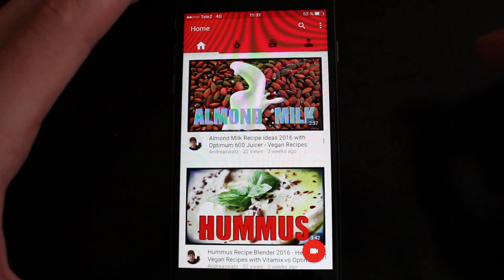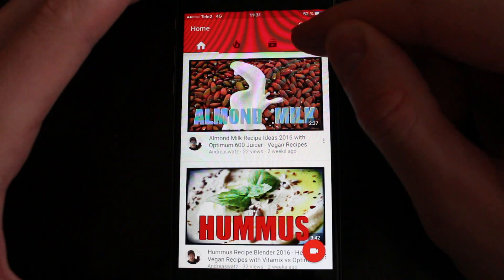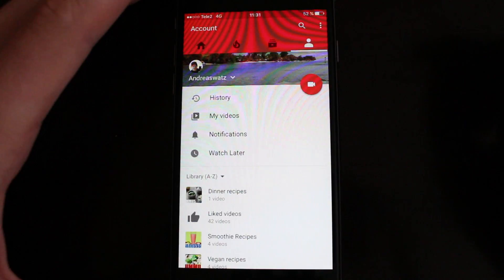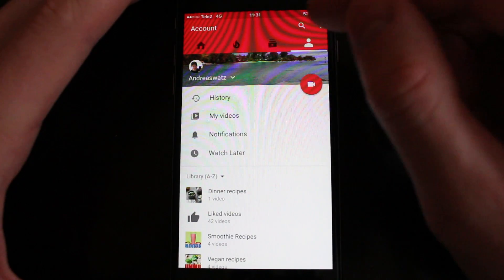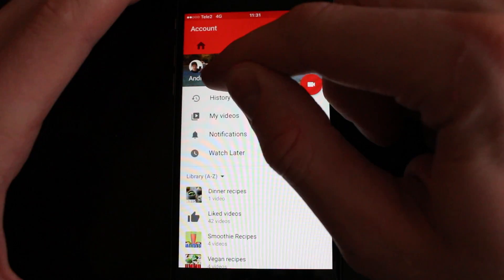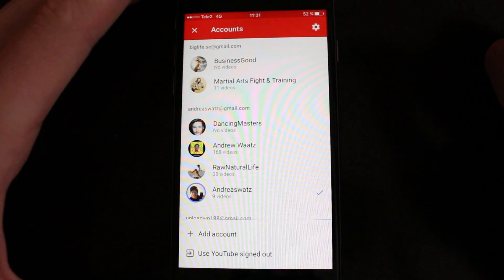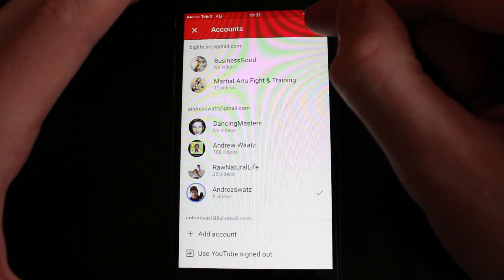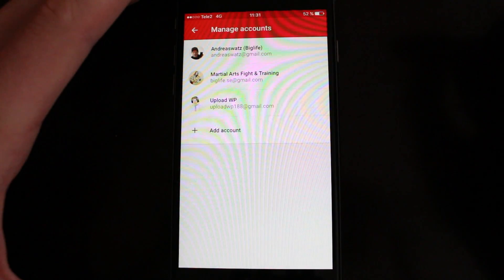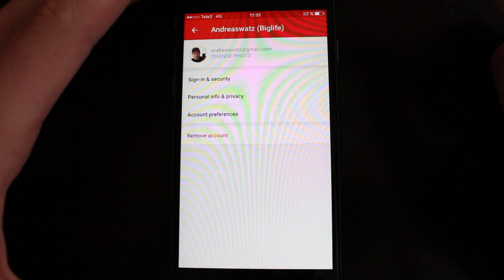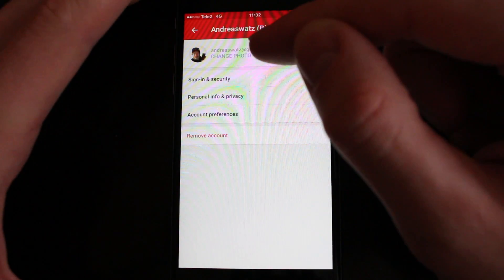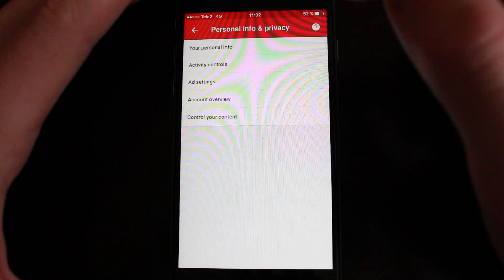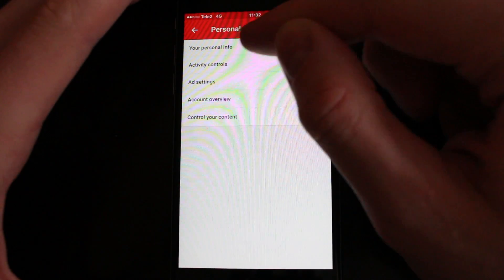To change your YouTube username on your phone, just login to your account then click on the profile image, go to this one, click on your username, then go to settings. Now choose the account you want to change your username on, go to personal info and privacy, then go to your personal info.